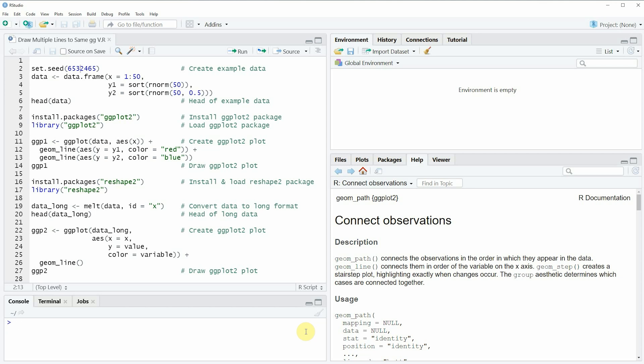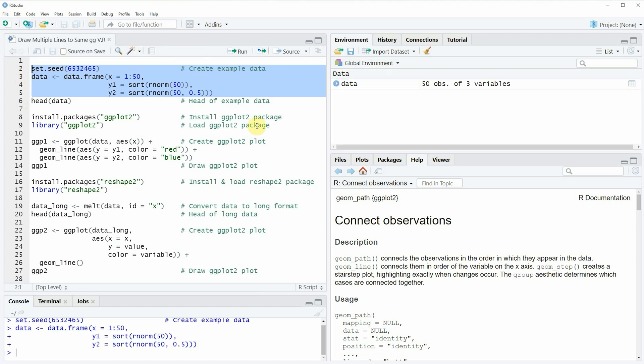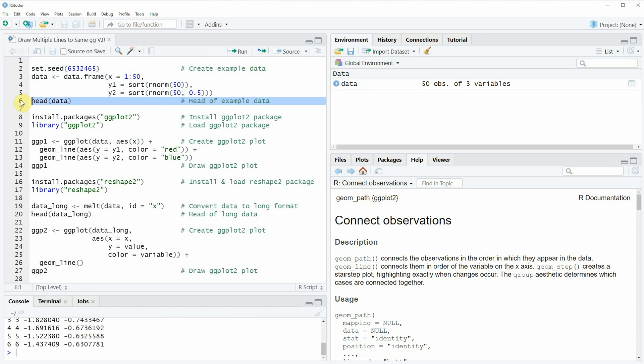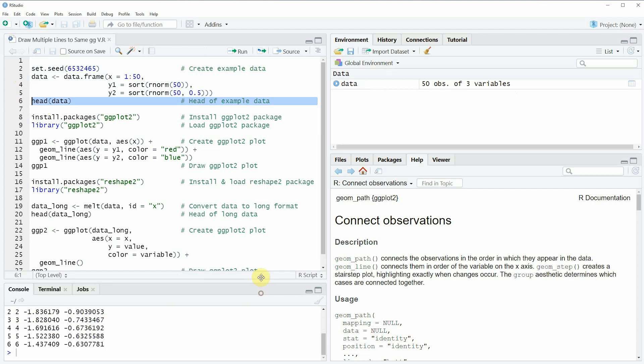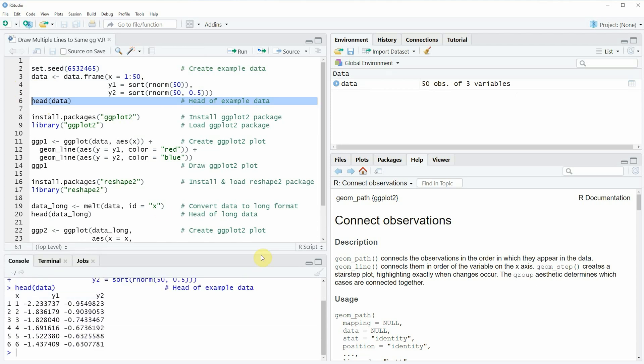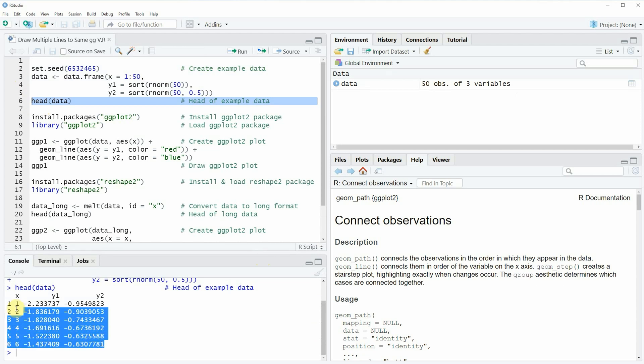In the video I'm going to show you two examples and both of these examples are based on the data frame that we can create with lines 2 to 5 of the code. If you run these lines of code you will see that at the top right of RStudio a new data frame object appears and we can also print the first lines of this data frame object to the RStudio console and then you can see at the bottom in the RStudio console that our data frame contains three columns x, y1, and y2.